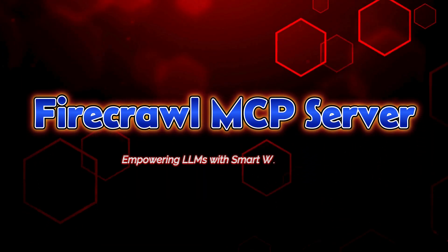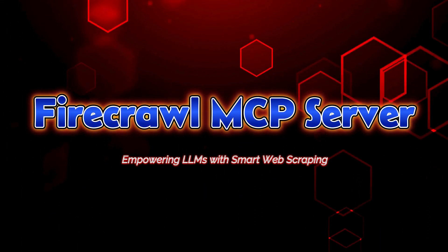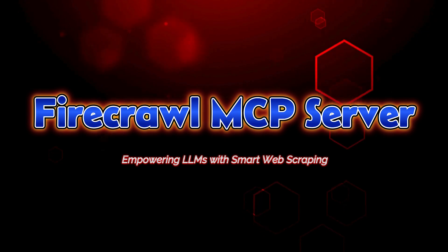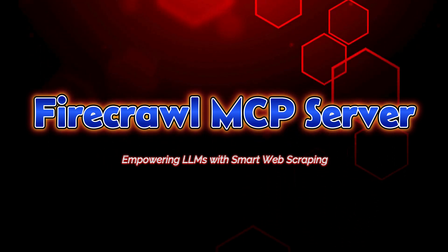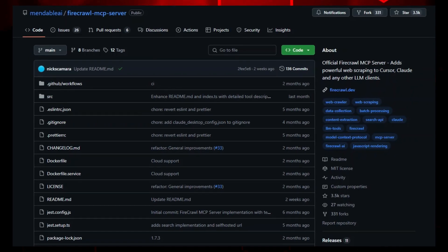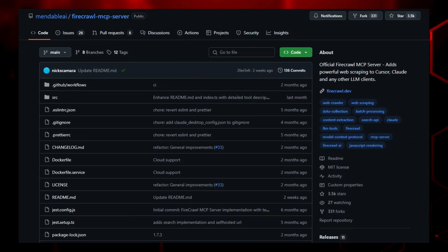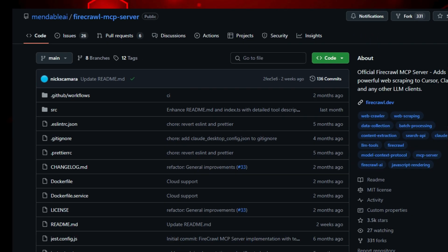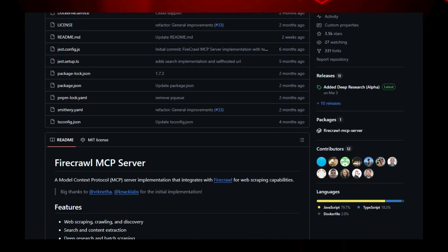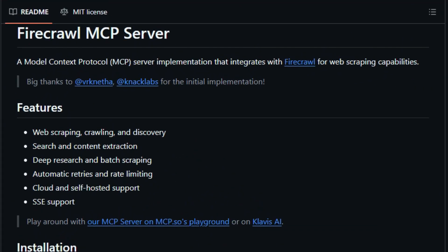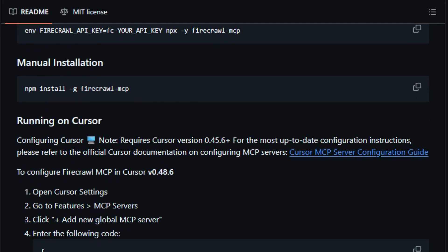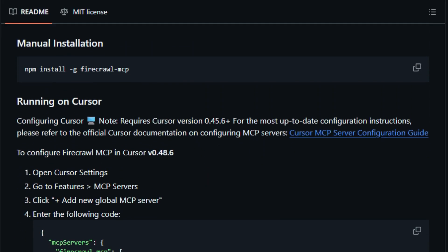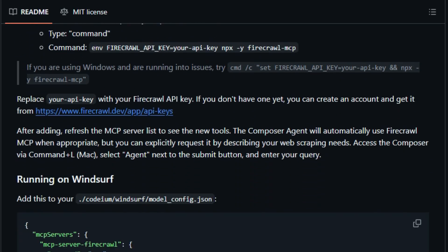Project number one, Firecrawl MCP Server, empowering LLMs with smart web scraping. Imagine giving your AI agent the power to crawl entire websites, search content, and extract structured data all within the familiar Model Context Protocol MCP workflow. That's exactly what the Firecrawl MCP Server brings to the table. Built by Mendable AI, this open-source MCP Server integrates the powerful Firecrawl API used for scraping, crawling,